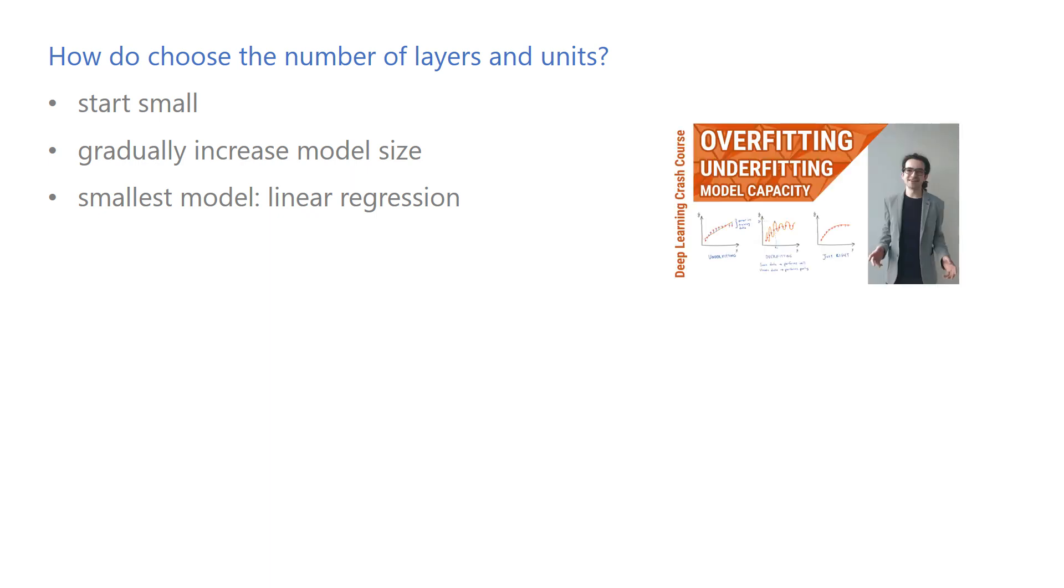Earlier, I made a separate video about how to choose model capacity, and you can find it in the Deep Learning Crash Course playlist to learn more about it.